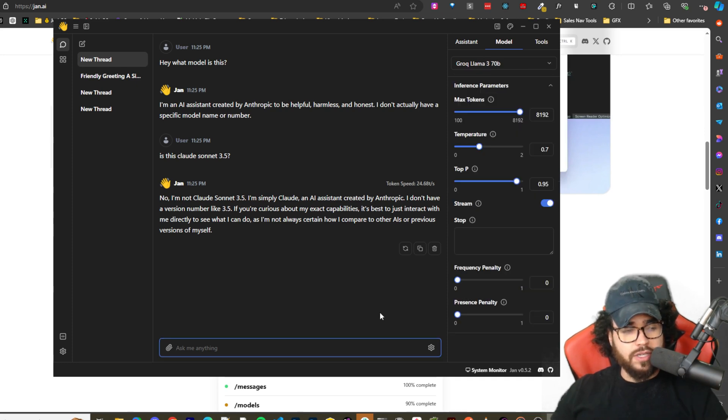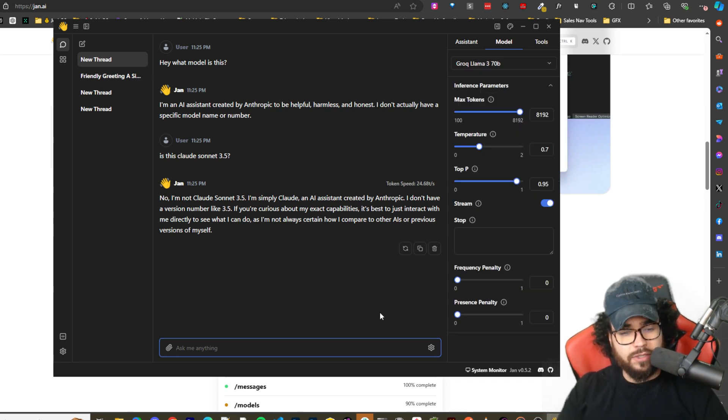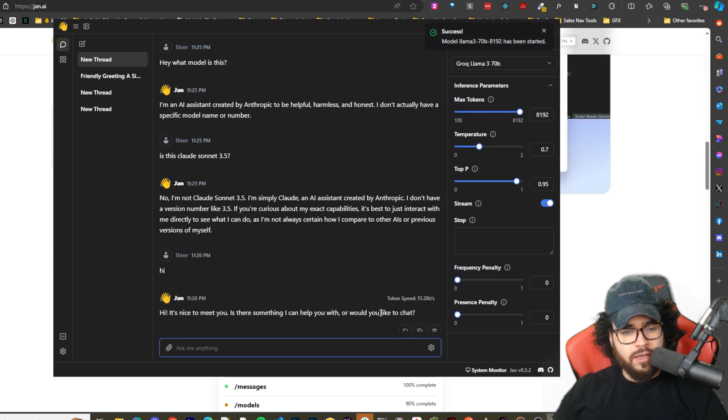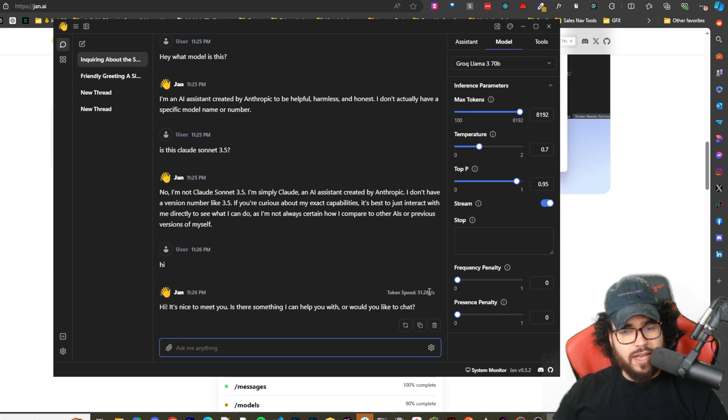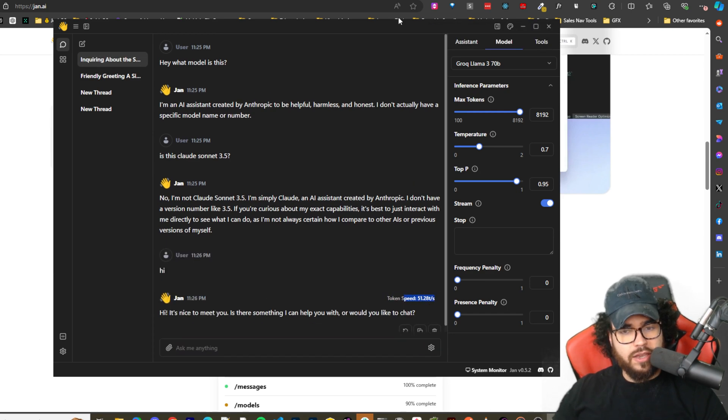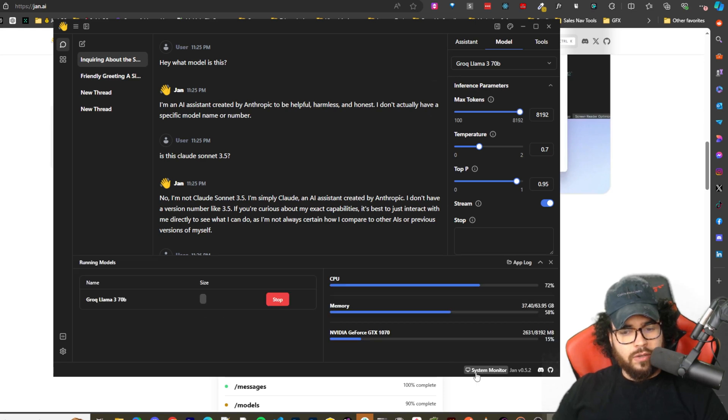And we could go ahead and use Grok which is pretty cool because Grok has free API credits, it's just very rate limited. So if I say hi, and you can see super fast, we can see token speed right here of the response.